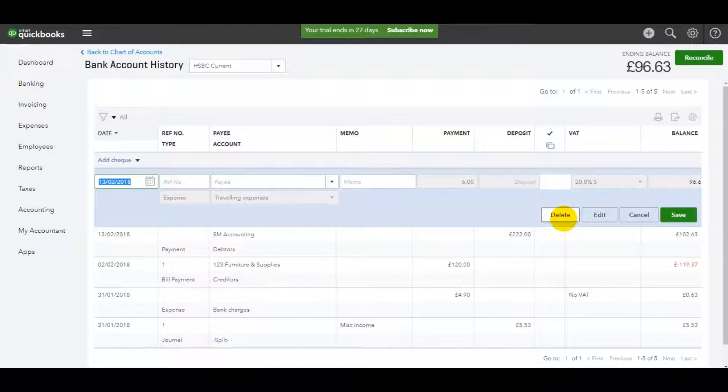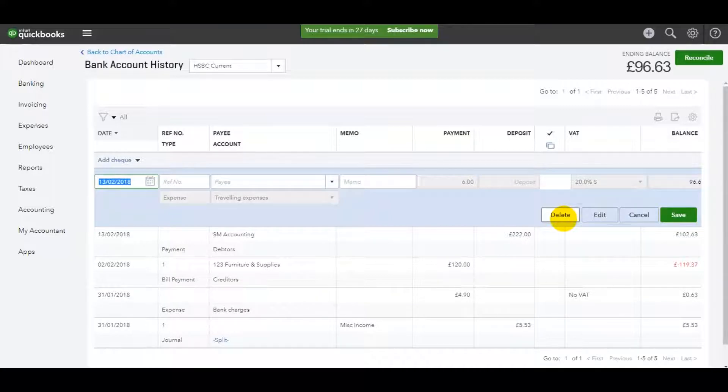So it's all about finding the transaction. Once you've found the transaction, there's usually a delete option next to the transaction.